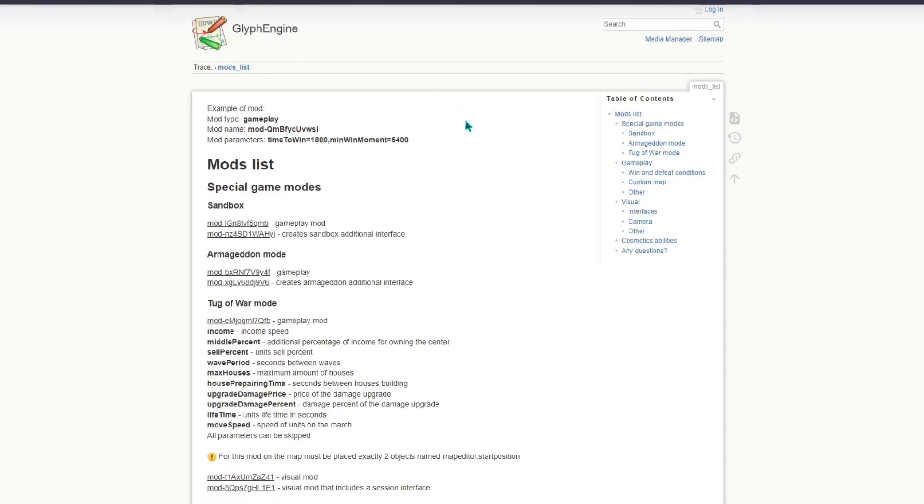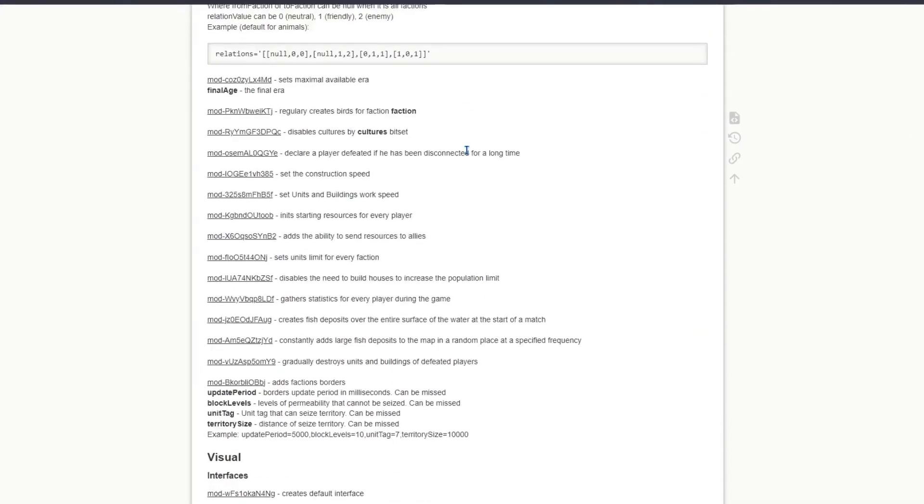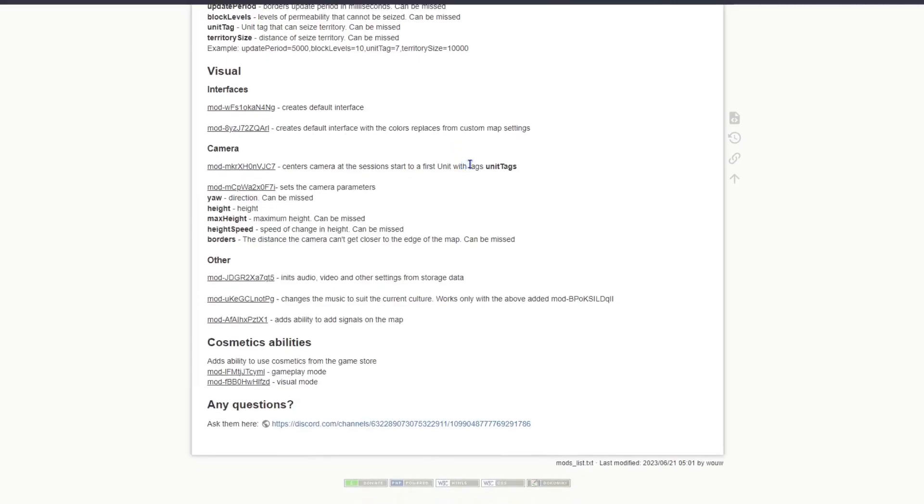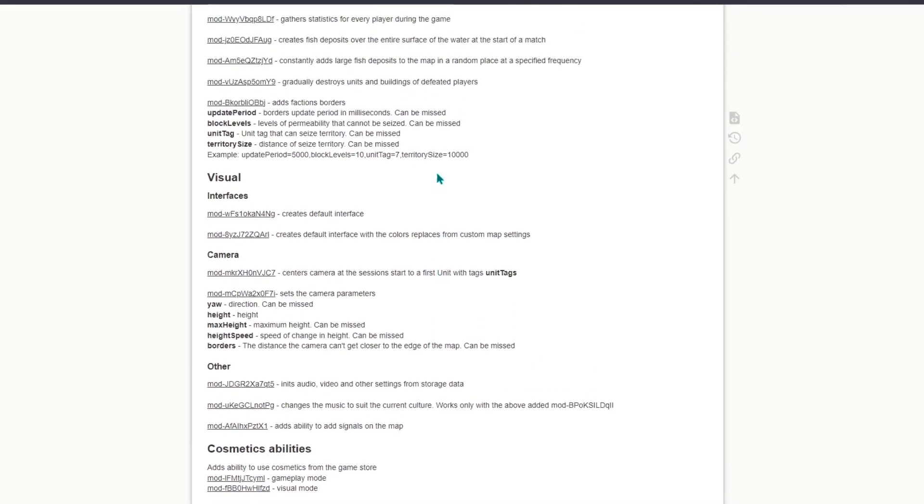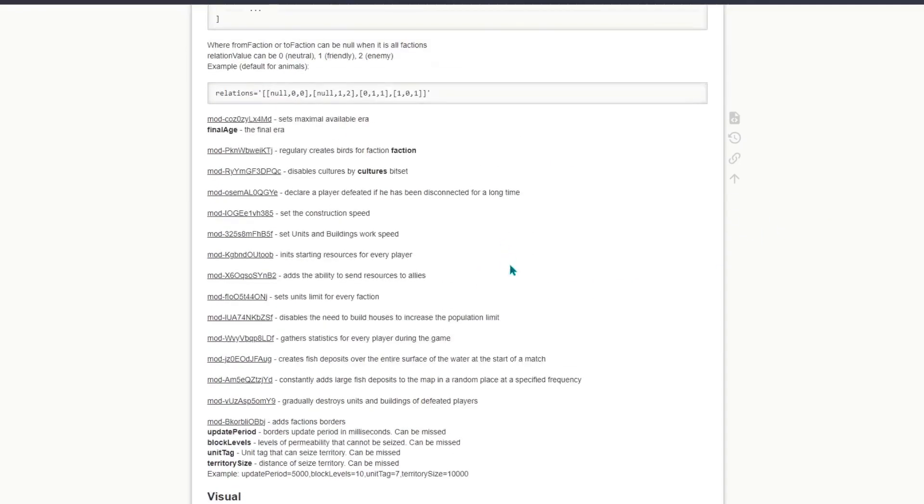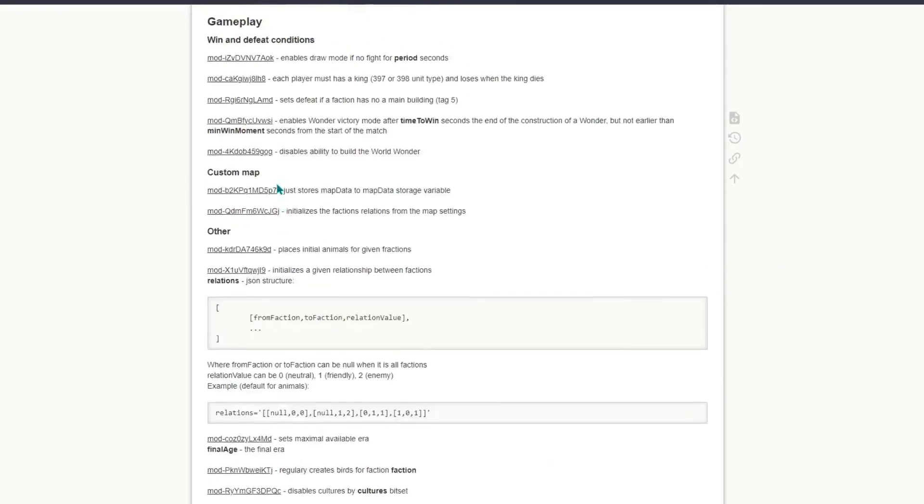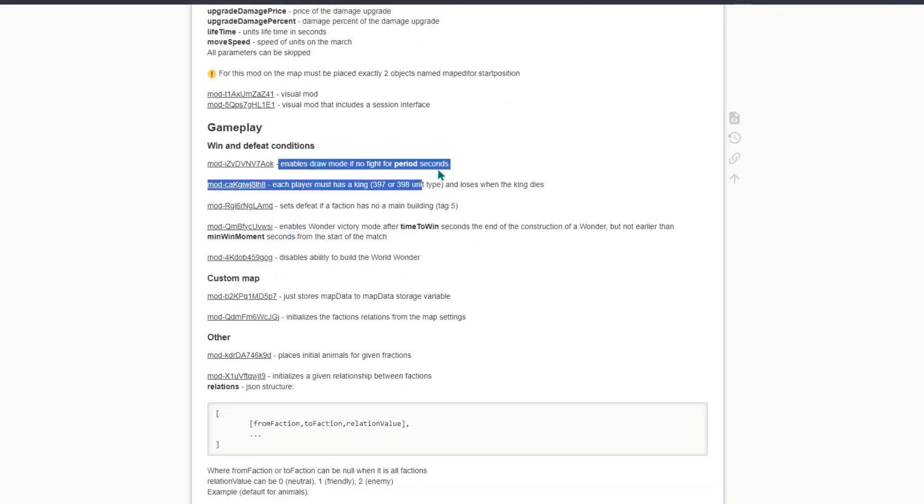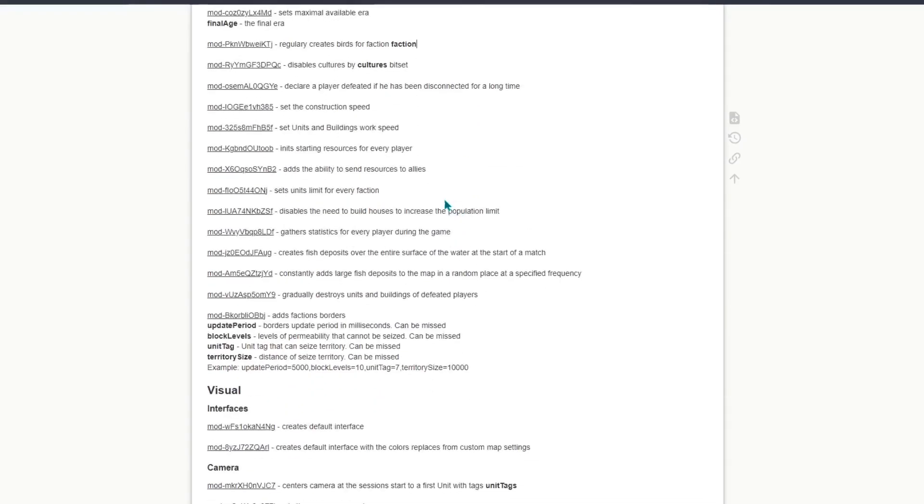In here you see a bunch of official or default modifications which got created by the developers, so they're probably the most stable and will work almost all the time if you use them correctly. You can read through what they exactly do. If you don't understand it, you can always ask in the official Discord server in the modification help channel.